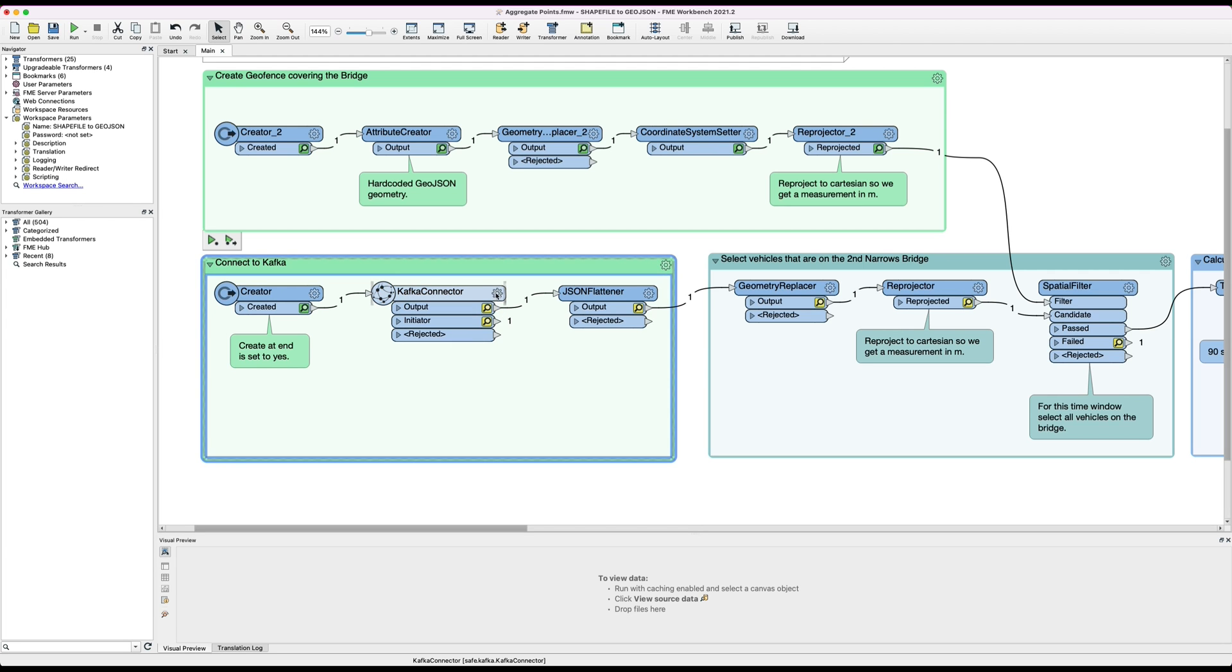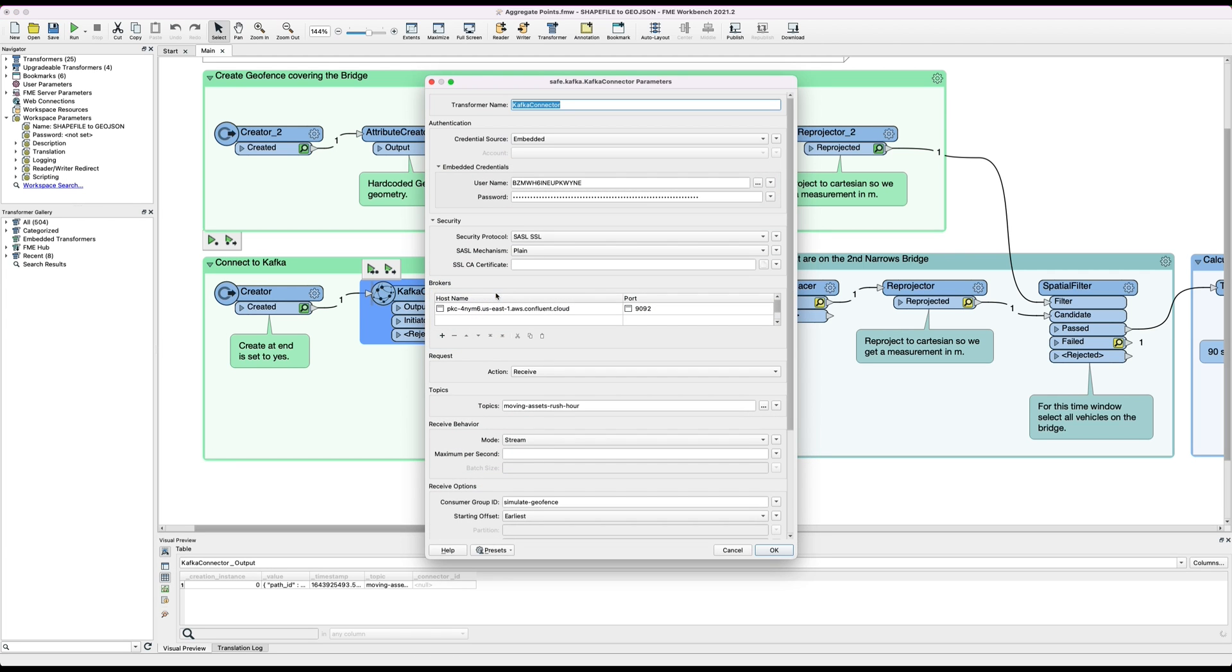In order to be able to handle those kind of volumes we need to run in stream mode. This is the mode where when you run the workspace it just runs indefinitely and it can handle very high volumes of data because it doesn't have to start up and shut down like it does in batch mode.